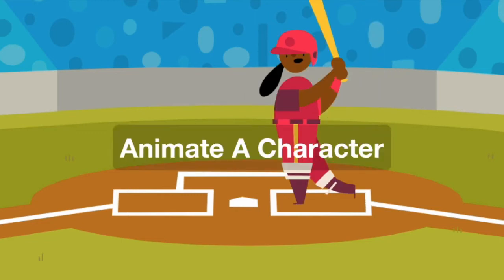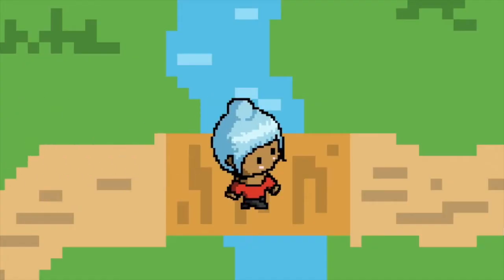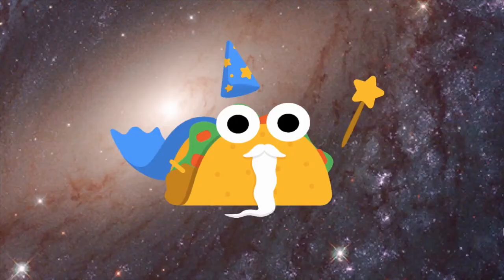You can use Scratch to animate a character and bring it to life. Make it say something, move around, or do whatever else you can imagine.